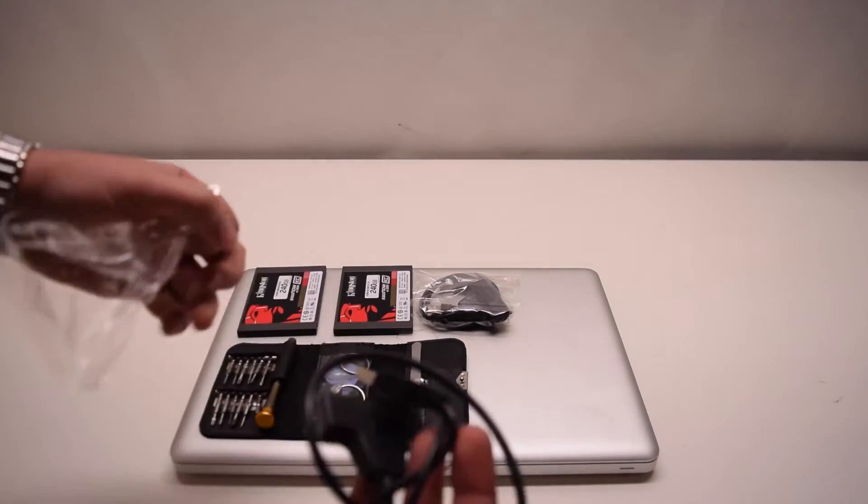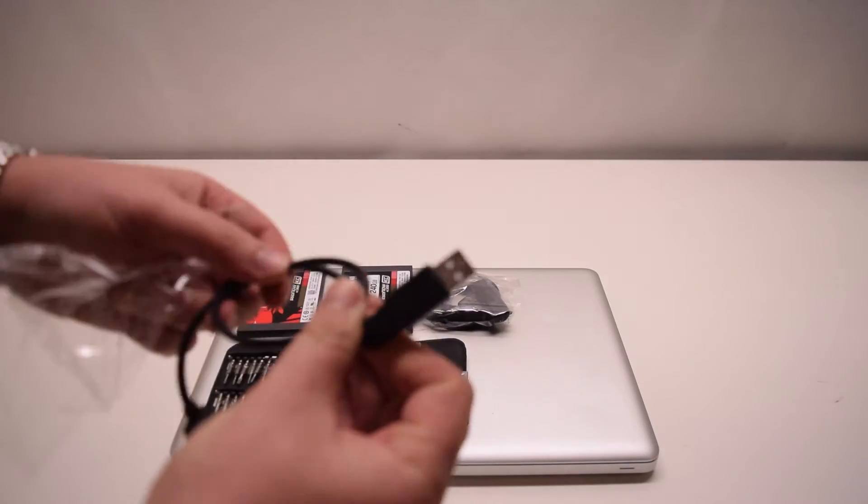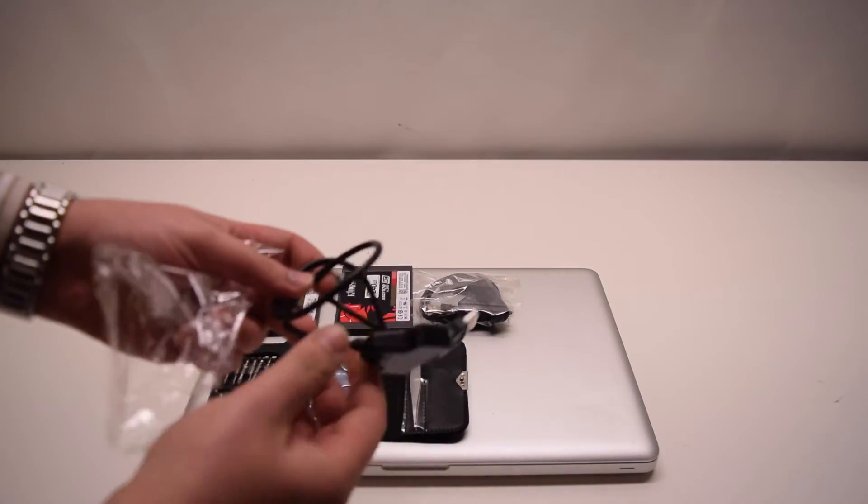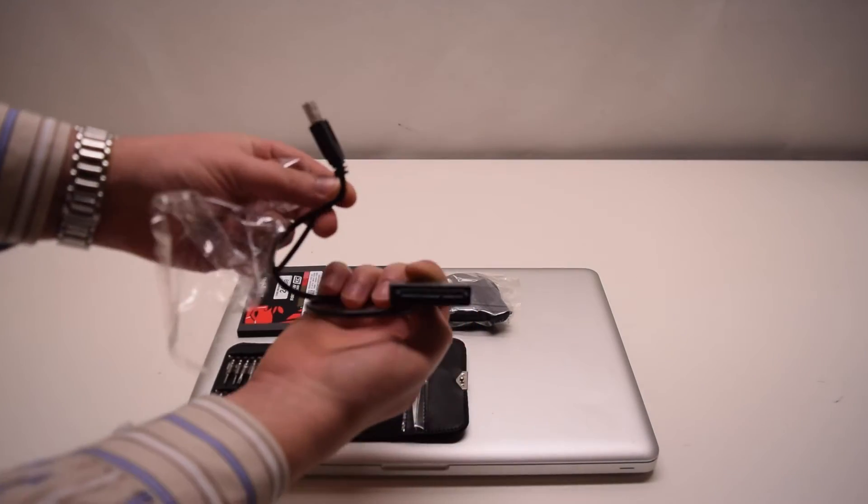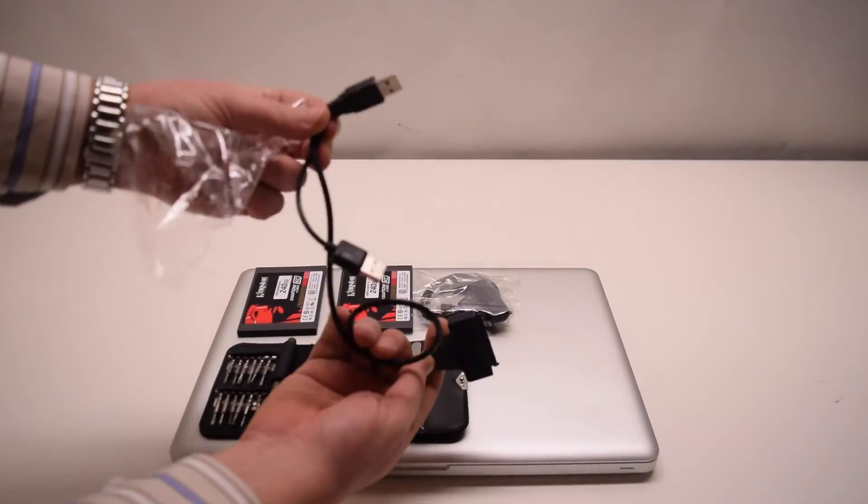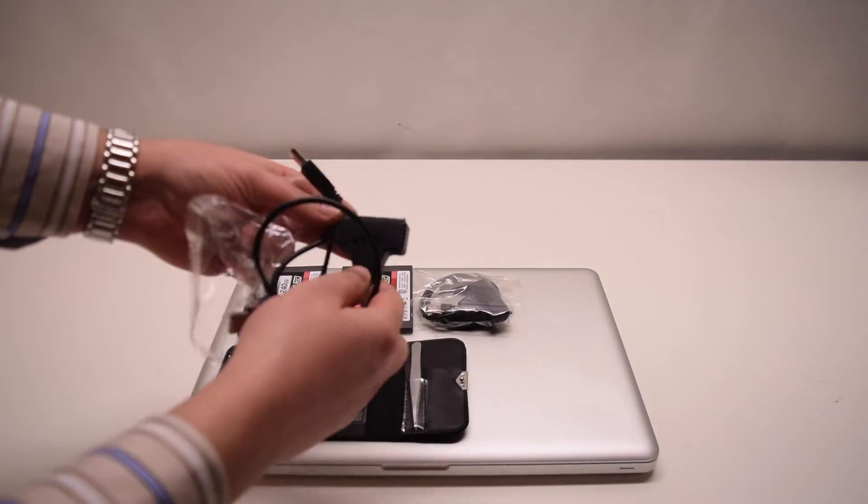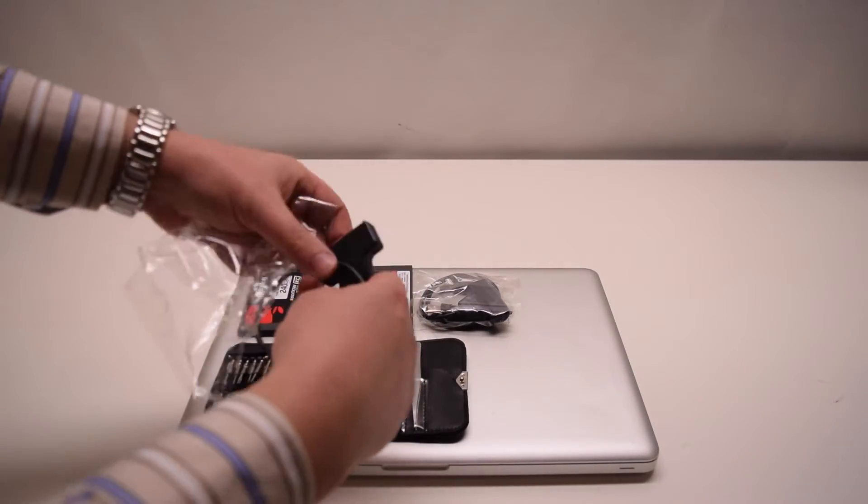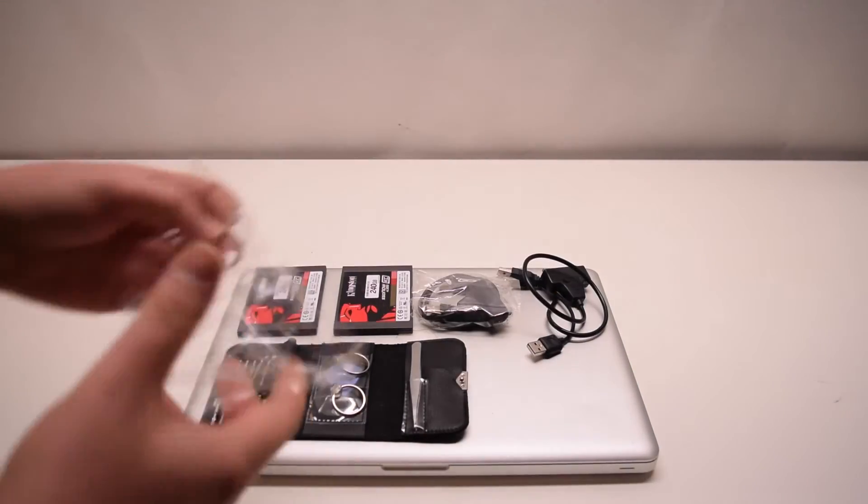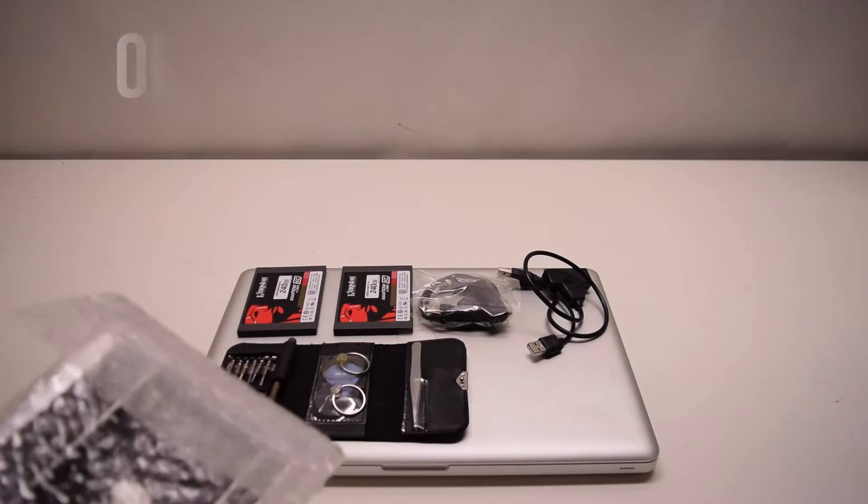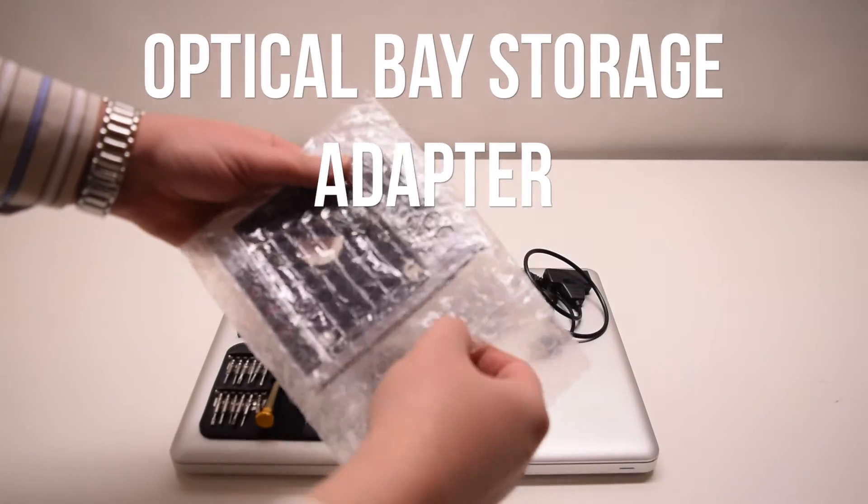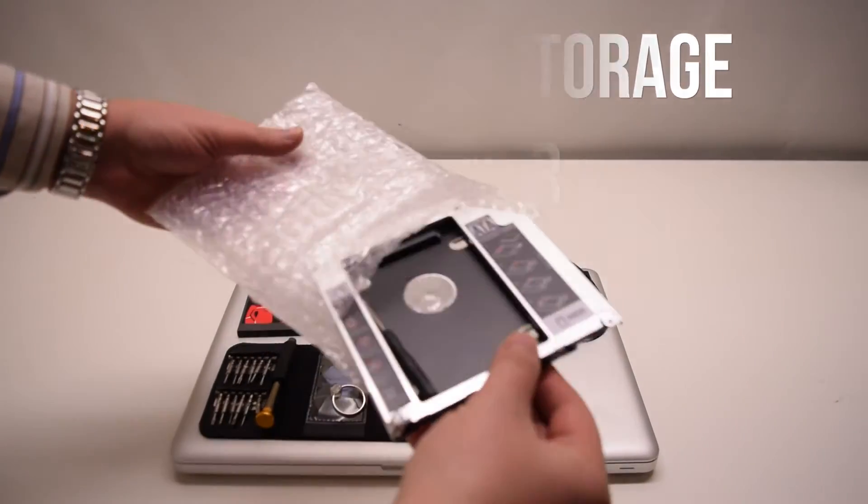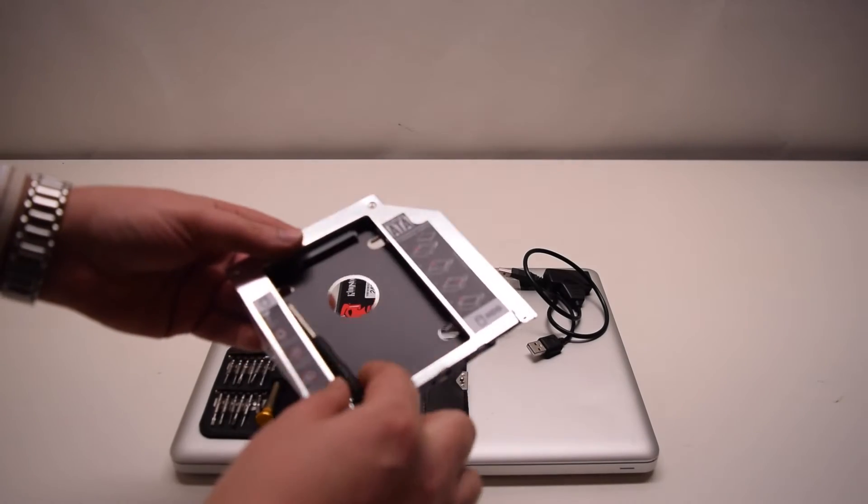These cables will allow us to set up the hard drives without having to put them inside of the MacBook. We're going to need an optical bay storage adapter.